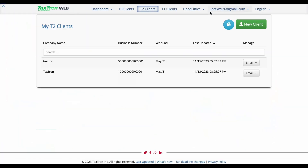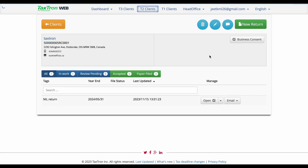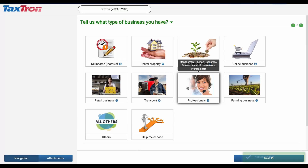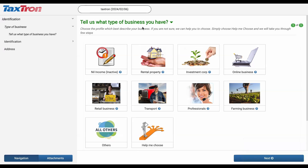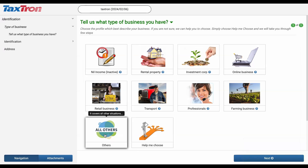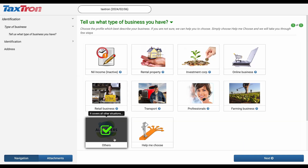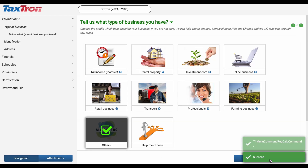Let's start by logging into your TaxTron web account. Once logged in, navigate to an existing client and open a new return. Click on Create to start the new T2 return, which will be opened in a separate tab. Here, the first step is selecting the business profile.